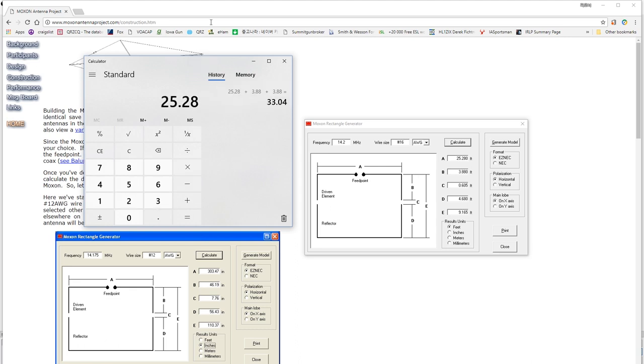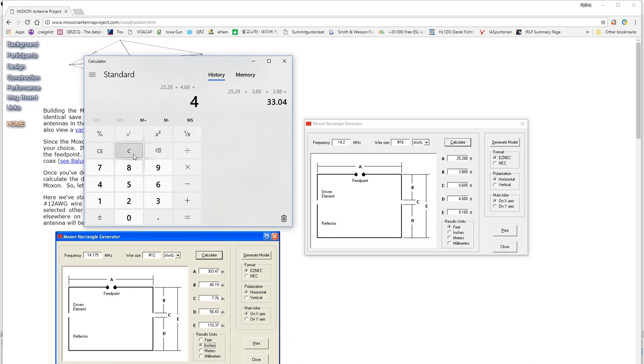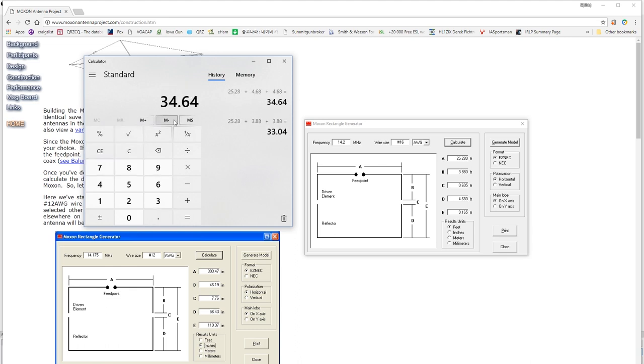So, 25.280 for A plus D, which is 4.68. And we do that twice, of course, so that we get the full length of the dipole. There, 4.68. And we have 34.64. Actually, not a dipole. I meant to say reflector. So, there we are. There is the reflector. It is 34.64. Simple to make.